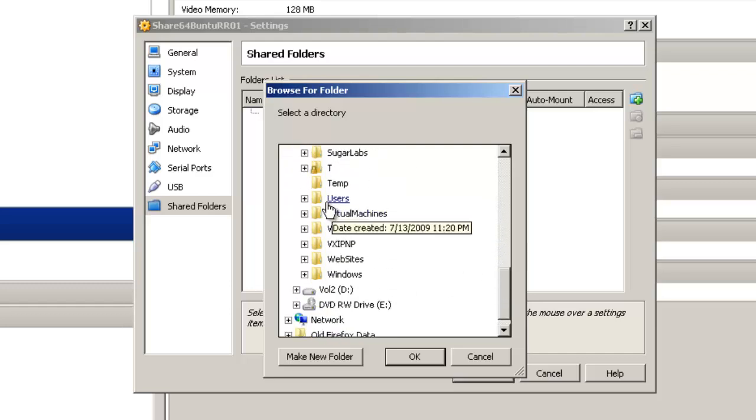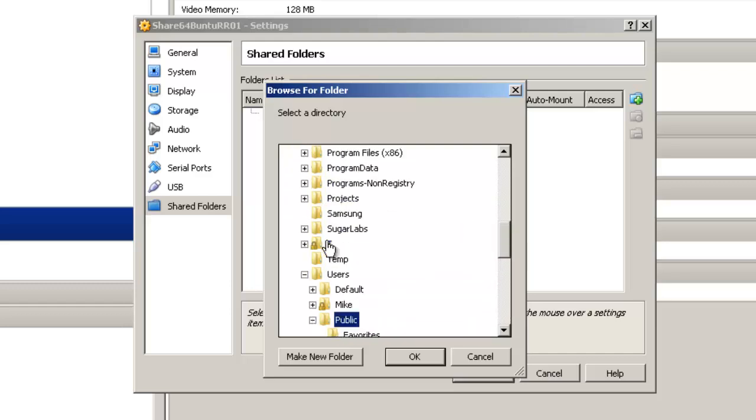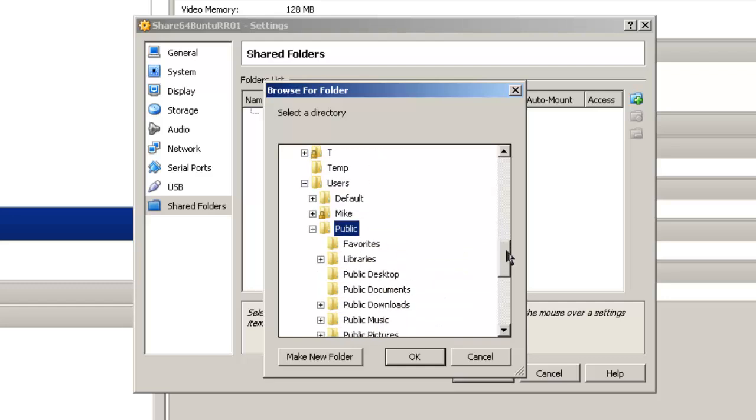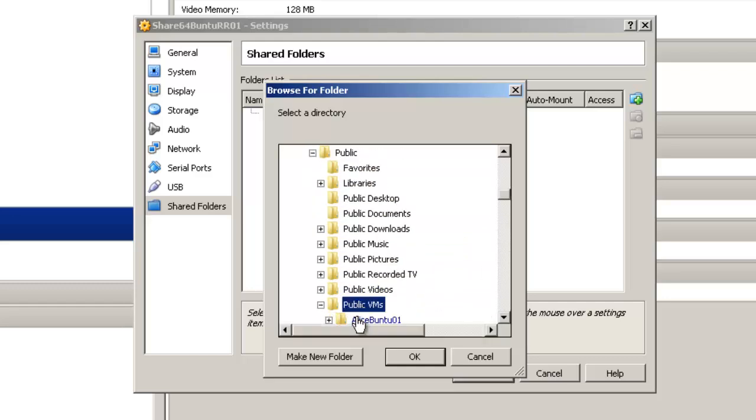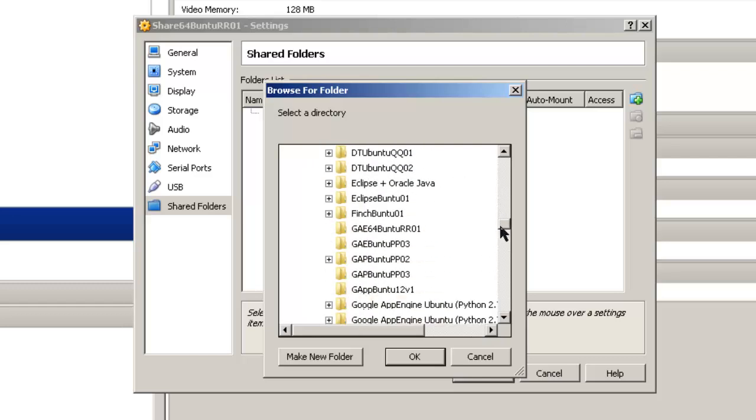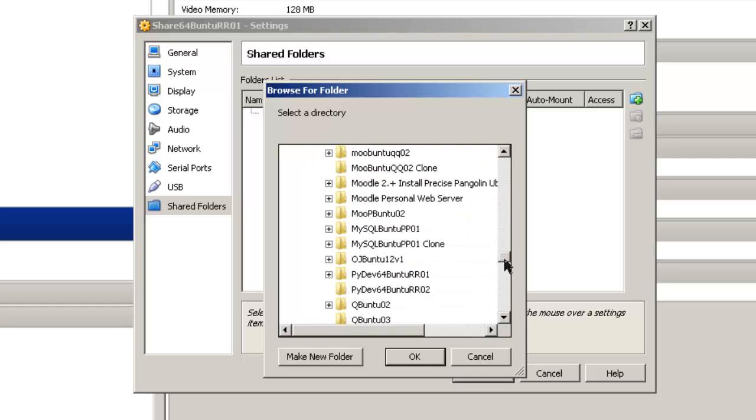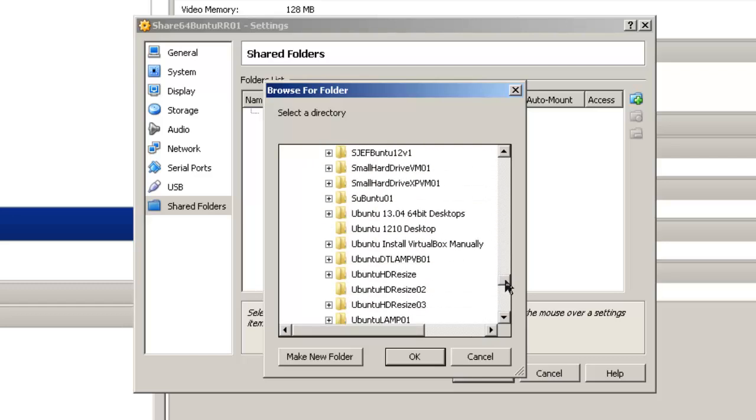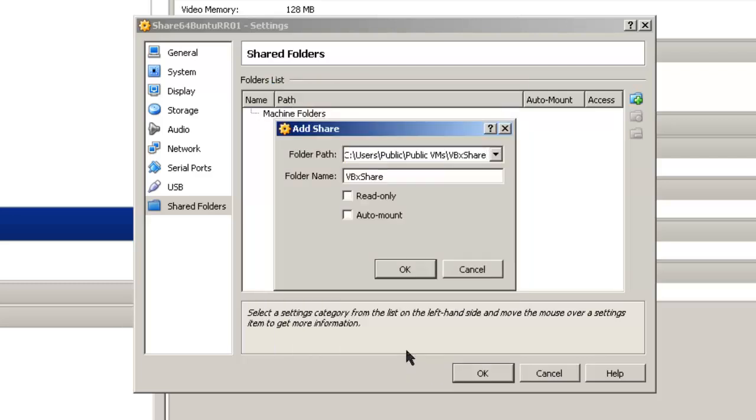It's in users, Public, Public VMs, and VBoxShare. Click OK.